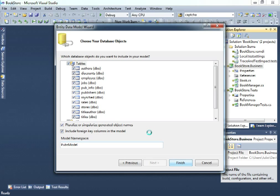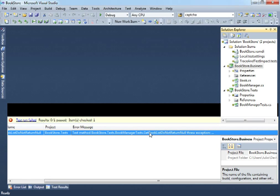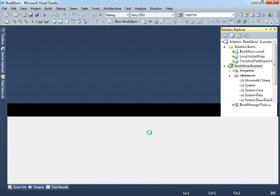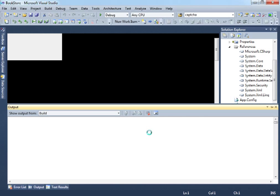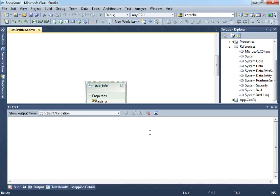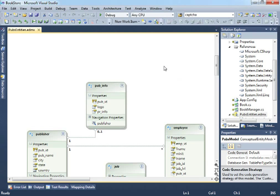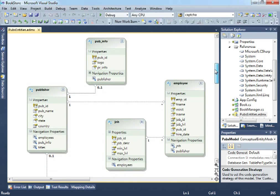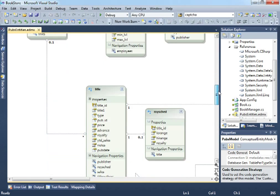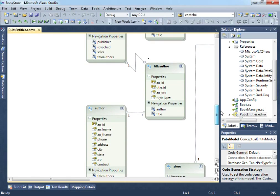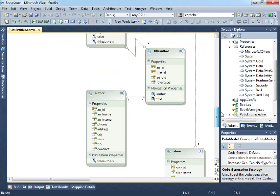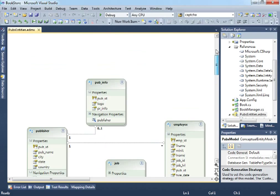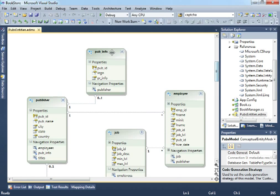So, what this wizard is going to do right now is adding all the references to the ADO.NET entity data model and it is creating our diagram, our entities diagram. It is placing all the tables that we selected from the wizard and it's also adding all the references from these tables. So, it is a very useful model for our job.